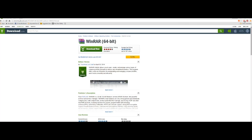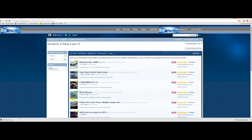First of all, you need to get a copy of WinRAR. I'll put a link in the description below. If you can't get WinRAR, WinZip will do. Once you've got that, download it and install it to your desktop.